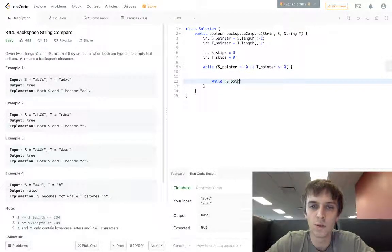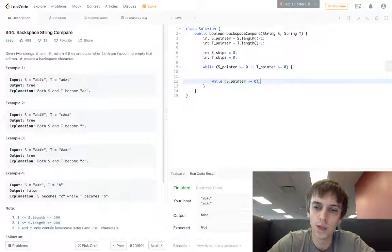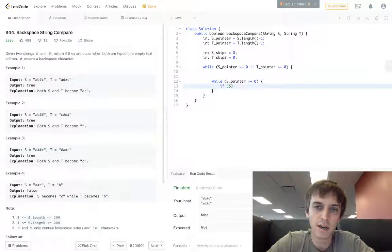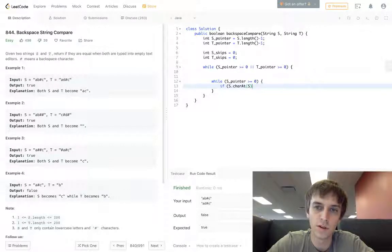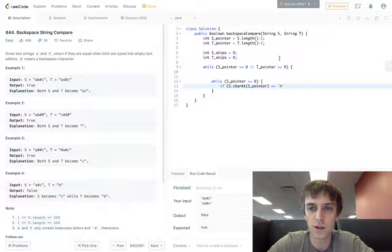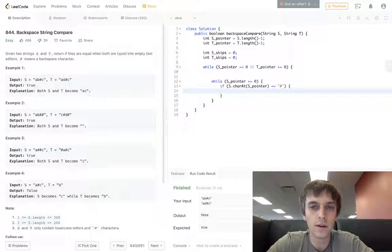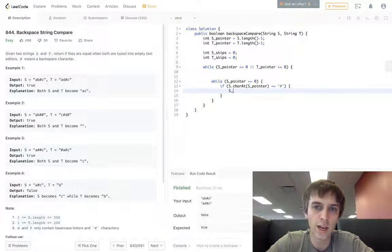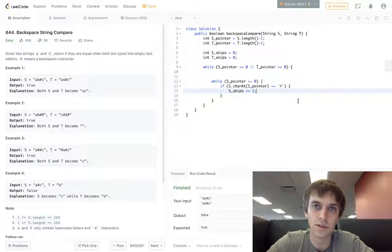We're going to have these little sub-loops. While s pointer is greater than or equal to zero, we do our first check: if s dot char at s pointer is equal to the hash character — and you've got to make sure you have single quotes here for a character in Java — then we see the hash character and we increment our s skips variable, because we're going to have to skip the next letter.